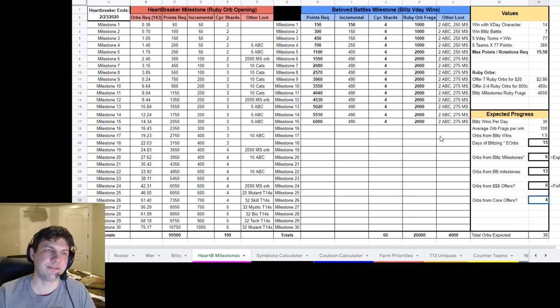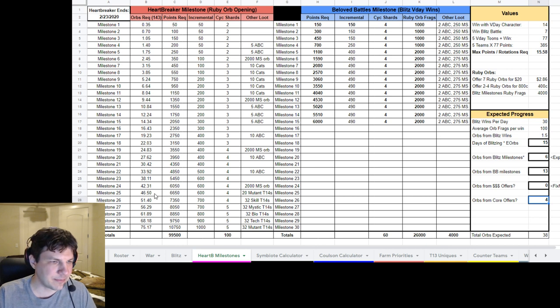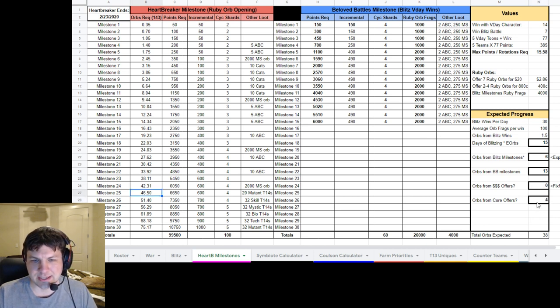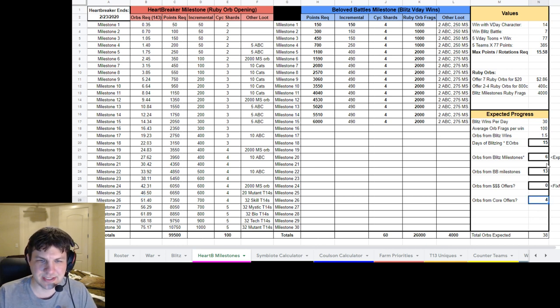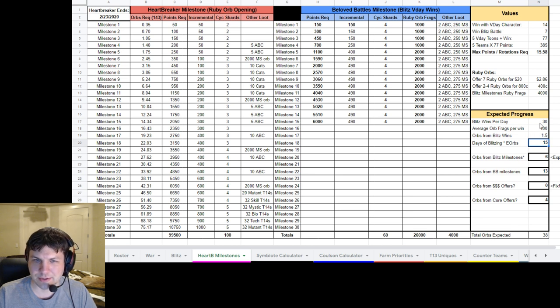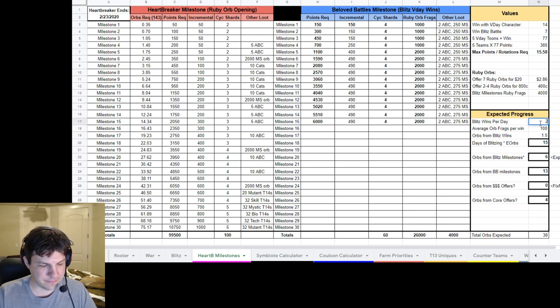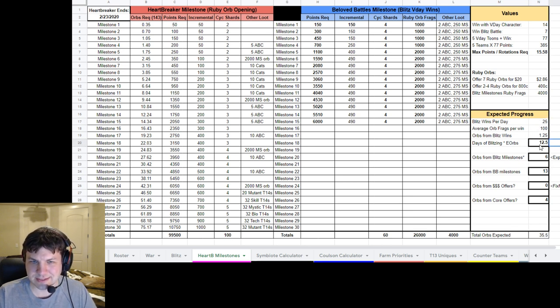Hopefully, there's another avenue for getting more Ruby Orb Fragments. Because right now, for me, I'm projecting maybe I'm probably going to do 25 Blitzes a day wins. So that would be 12.5 Orbs with 6 from Milestones, the 13 from the Blitz Milestones.